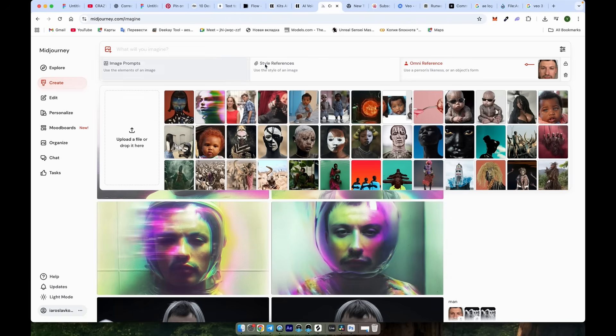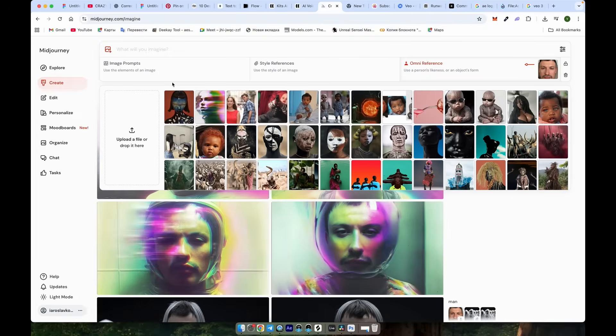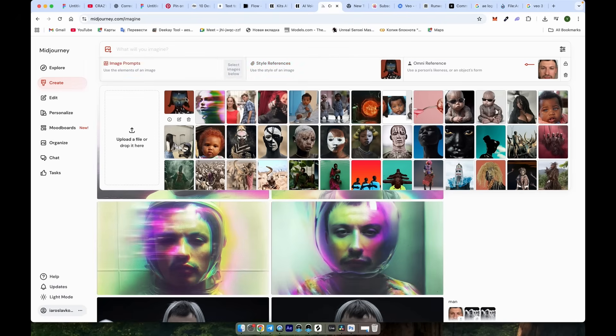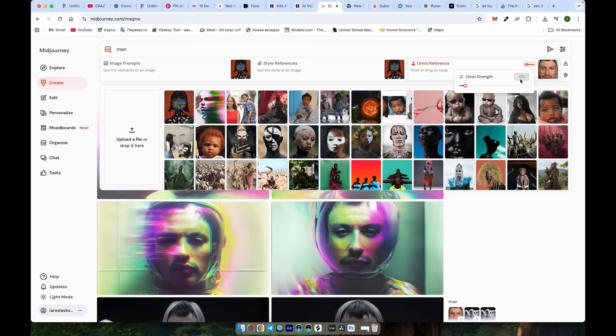Now, we'll use the Pinterest image to transform the character into a new style. Click on Style References and upload the image. Do the same with image prompts to transfer the pose and expression. A simple prompt, like Man, will suffice since we've used reference images. For the Omni Reference feature, we'll use the default character weight of 100, but you may need to experiment with it if the results are consistently poor.